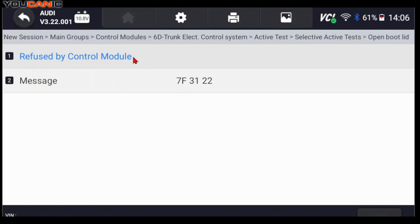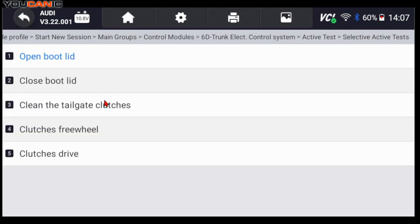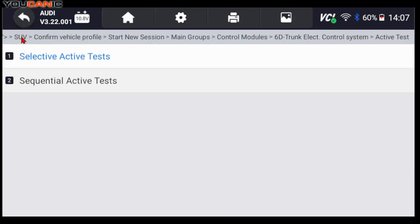And if there are any issues with the control module, if the voltage is too low, you might get refused by control module or 10.8 volts, which is pretty low. But it could also indicate a problem with the control module itself.